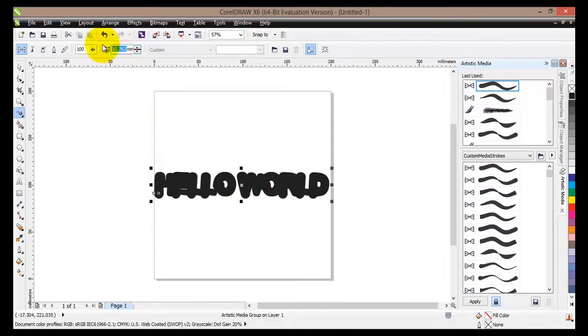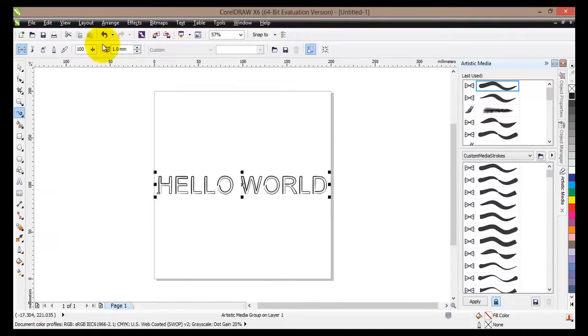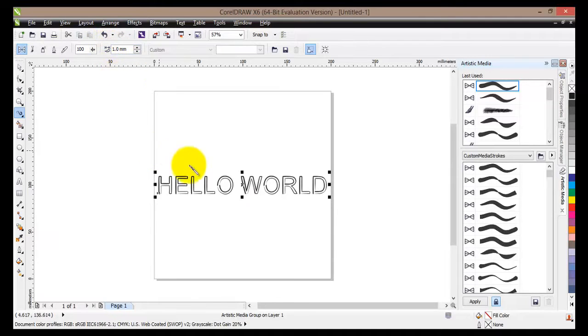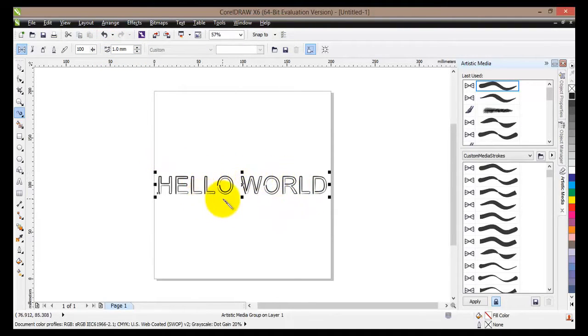Let's go down to 1. Once again we are working with millimeters, you can change that. And our hello world has changed again.